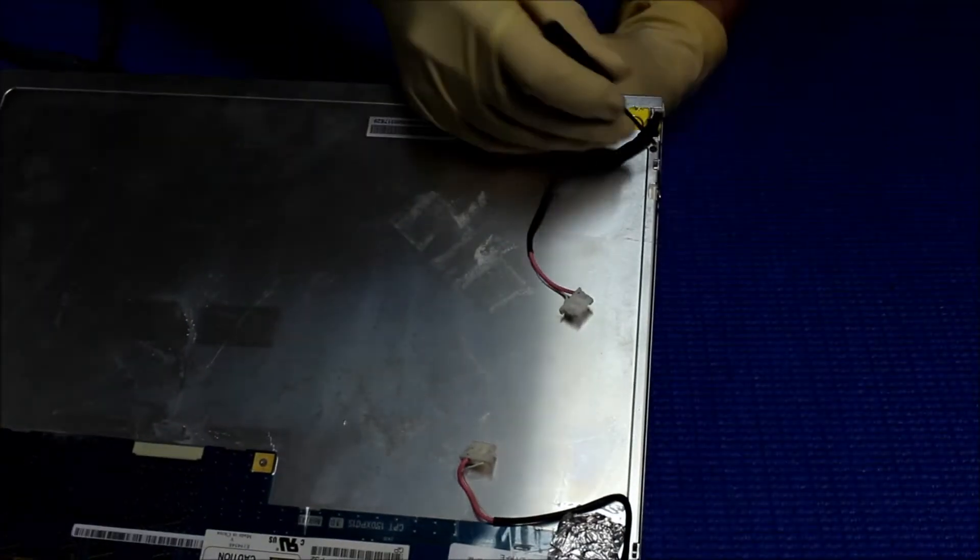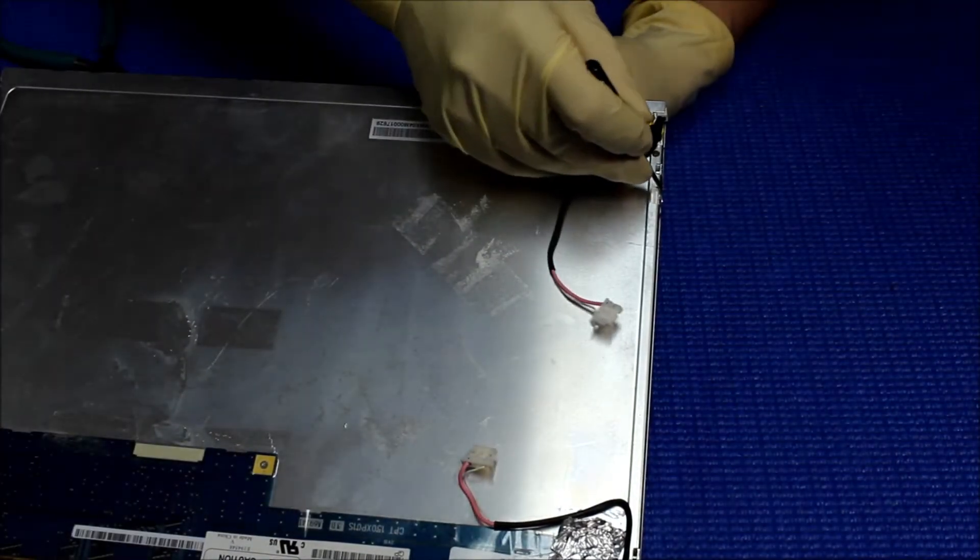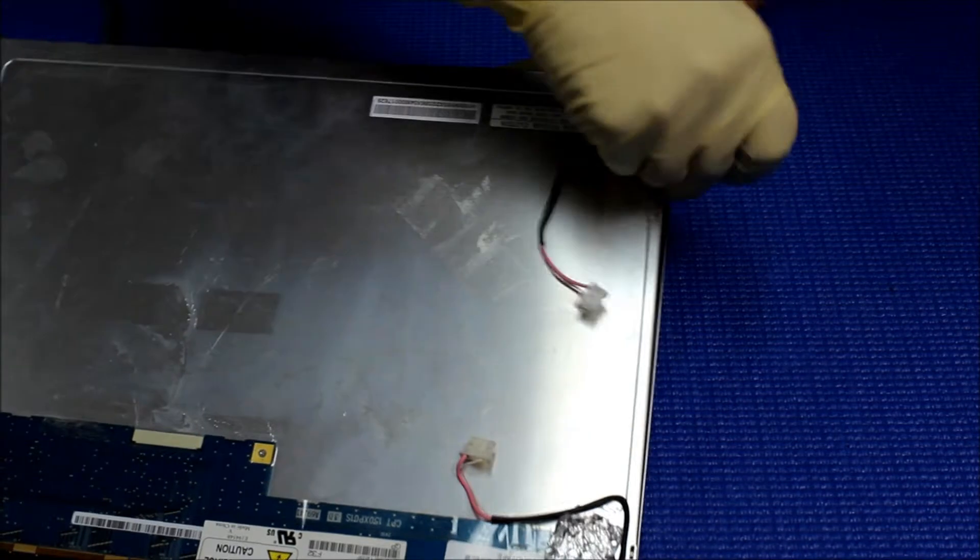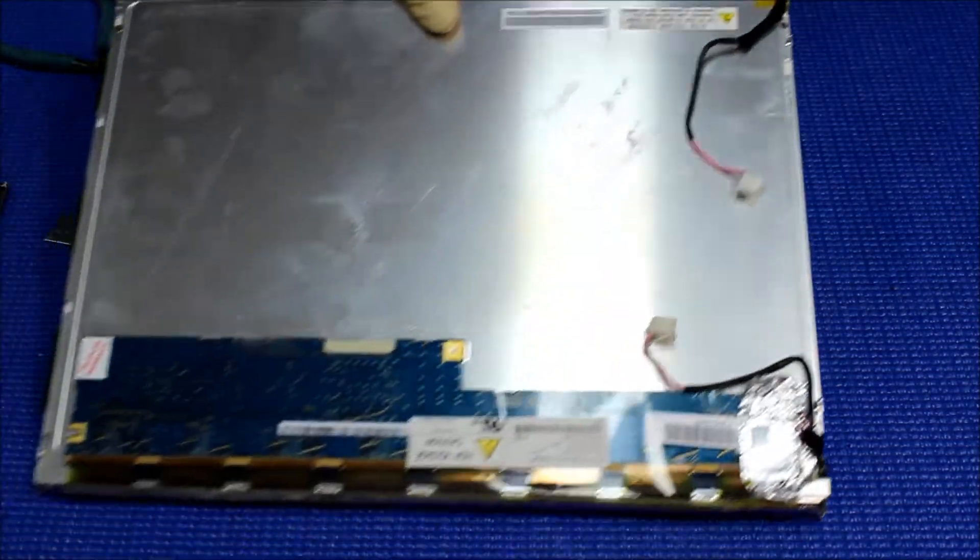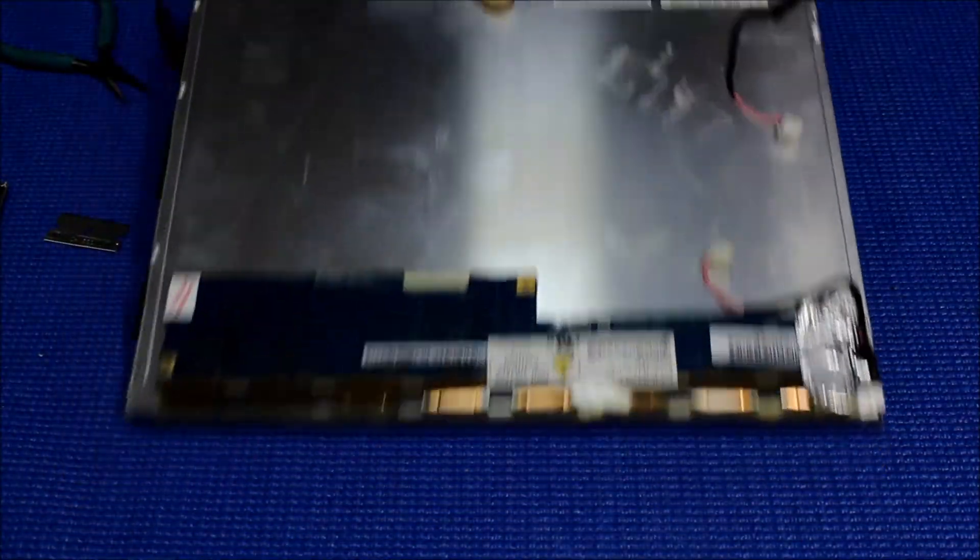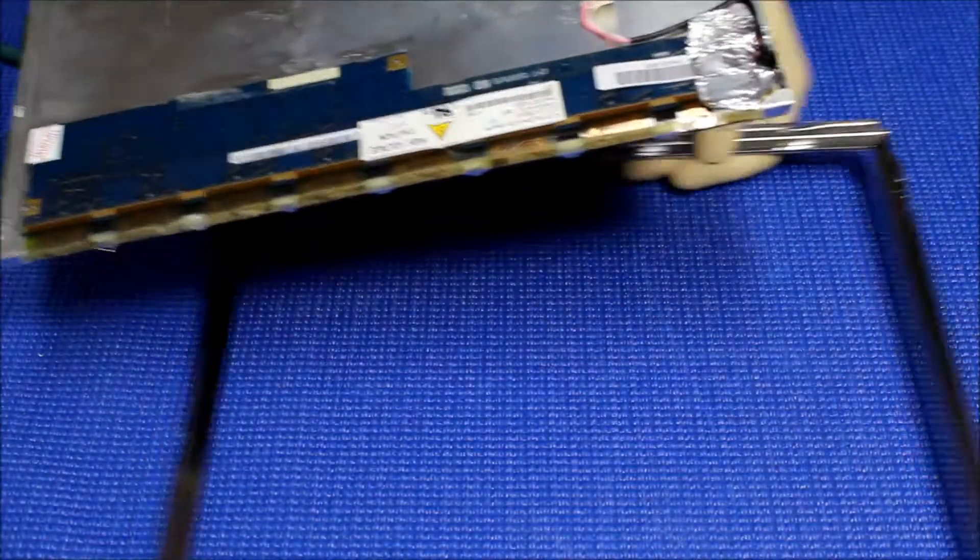Let me see this side. No, it's good. Alright, it's out.